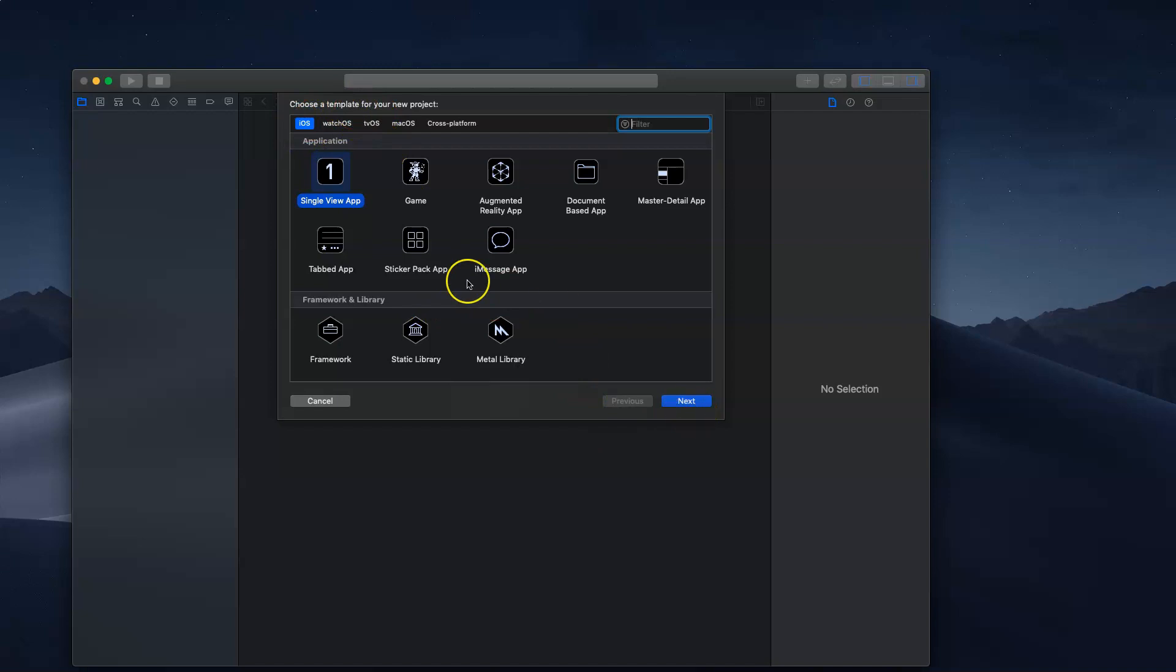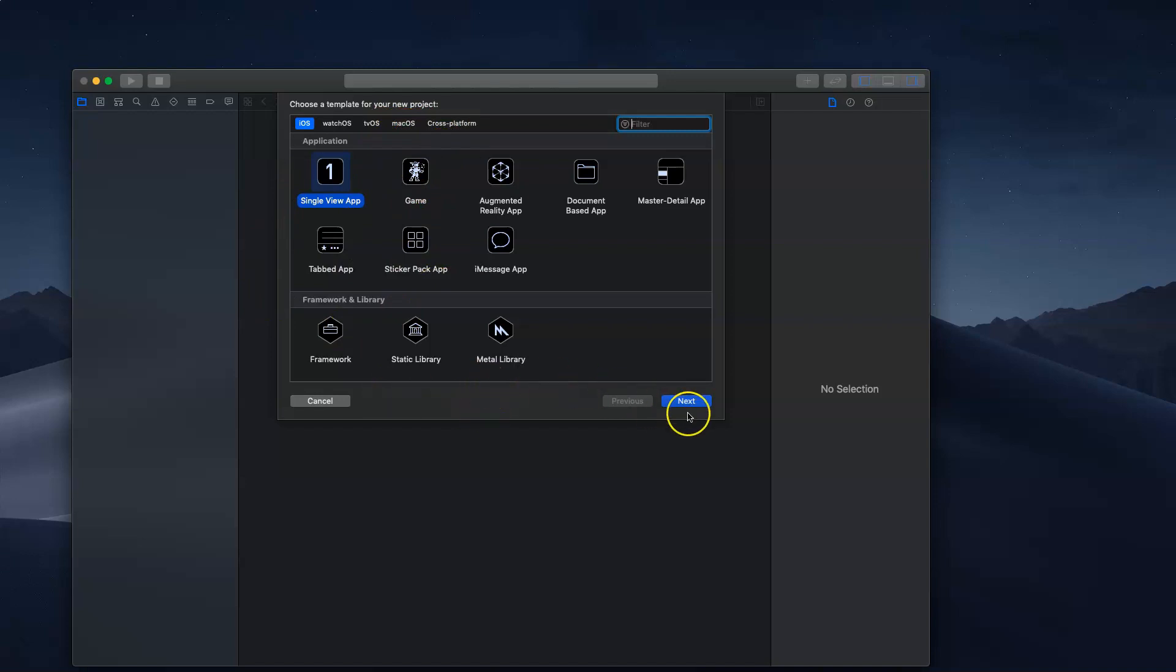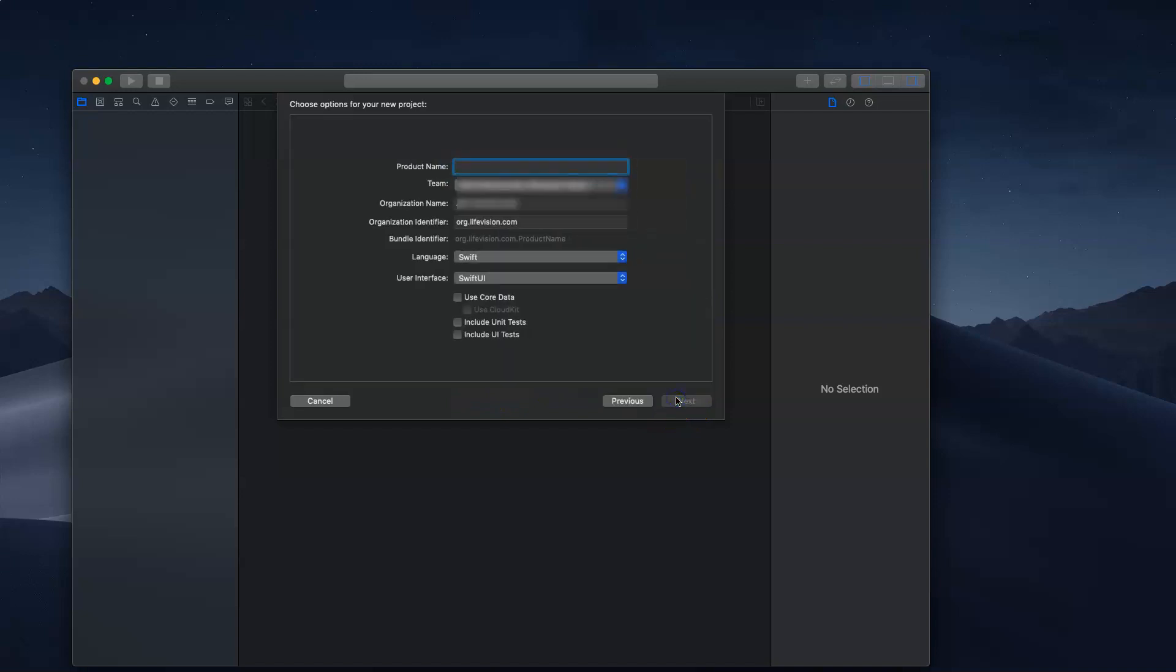You can also create watchOS, tvOS, macOS, and all other development. Go ahead and press that and press next. For the product name, you can select any name for the app. Just say test project because we're not going to code yet.